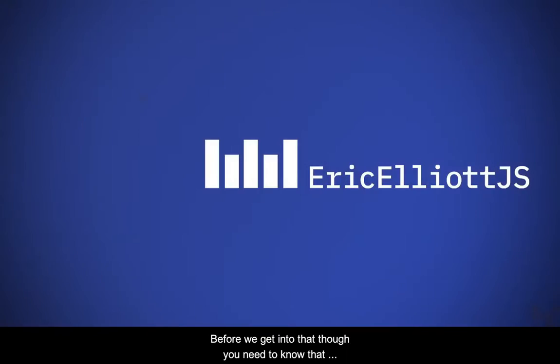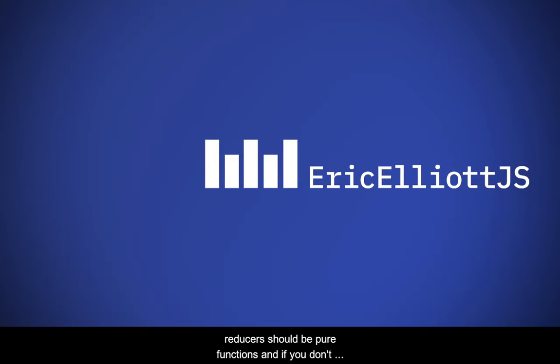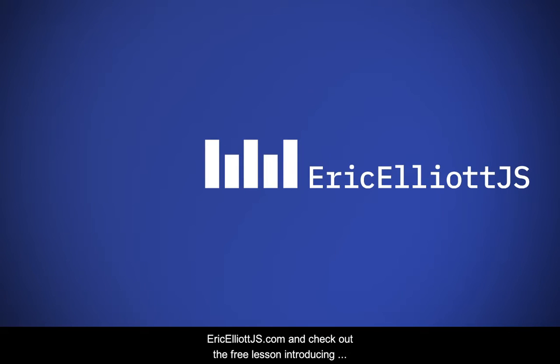Before we get into that, though, you need to know that reducers should be pure functions. And if you don't know what a pure function is, head on over to ericelliotjs.com and check out the free lesson intro to pure functions. And that'll get you up to speed.